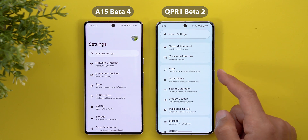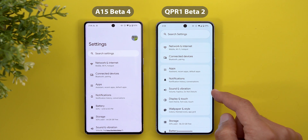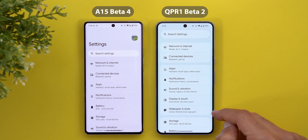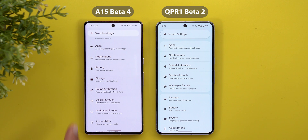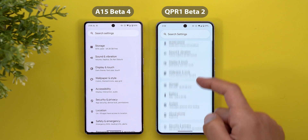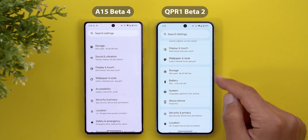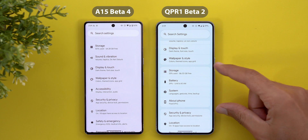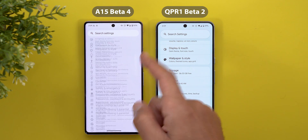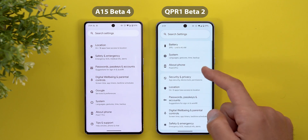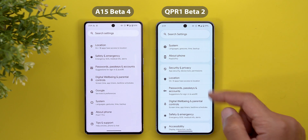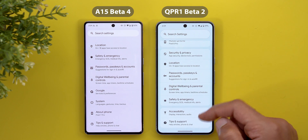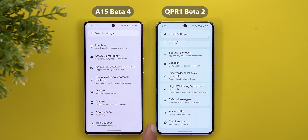Looking at the new groupings: Apps, Notifications, Sound and Vibration, Display, Touch, and Wallpaper and Style are now in their own group. Scrolling further, Storage, Battery, System, and About Phone are in another group — these used to be at the very bottom. Then there's a group for Password, Security, Privacy, and Location, and at the very end, Accessibility and Tips and Support.